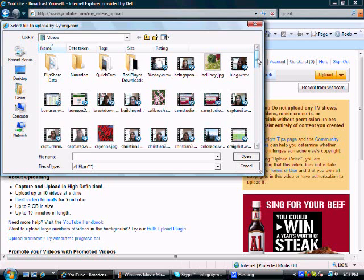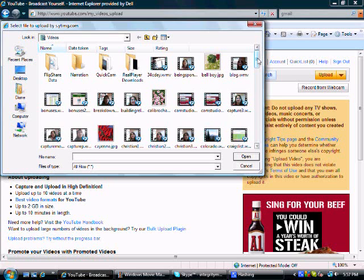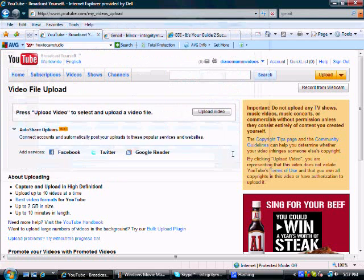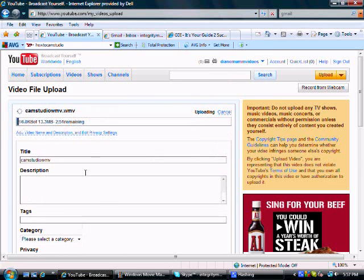Make sure you remember what you named it. Okay, there it is. Okay, now it's uploading.